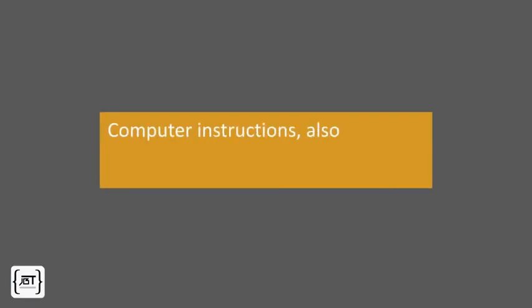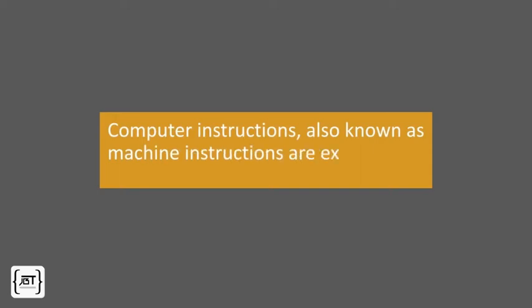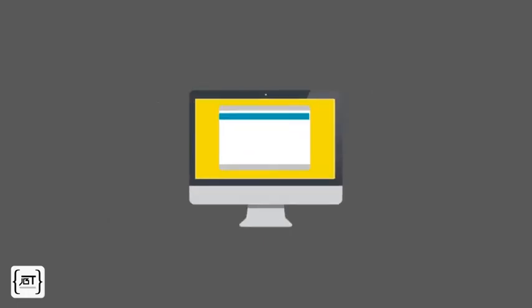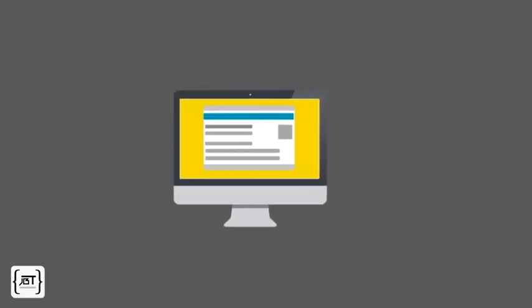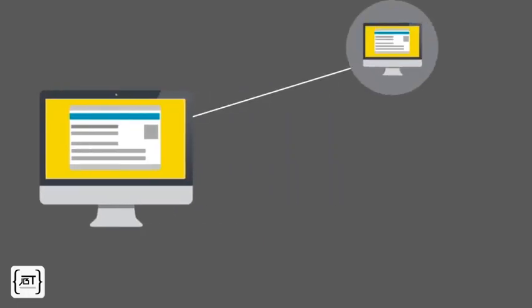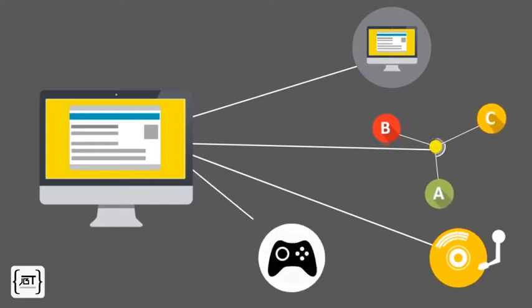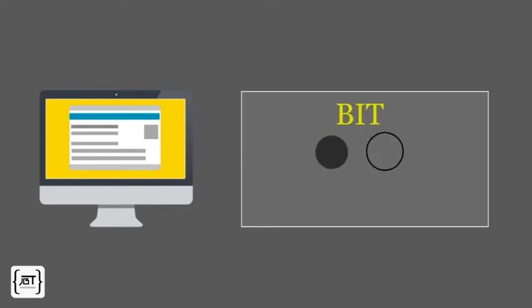Computer instructions, also known as machine instructions, are extremely primitive. They are encoded as numbers to be able to be stored in memory. The computer creates the illusion that it contains pictures, letters, songs, games. All it really contains is bits. A bit is either on or off, like a light switch. An off switch means a bit of zero value. An on switch indicates a bit with value of one. One and zero are also known as binary numbers.